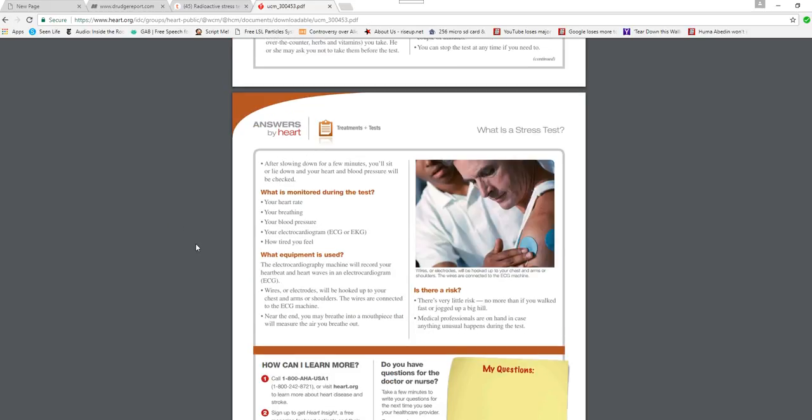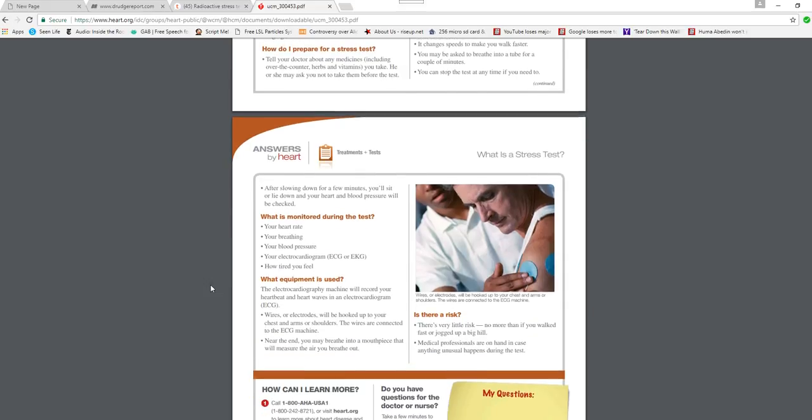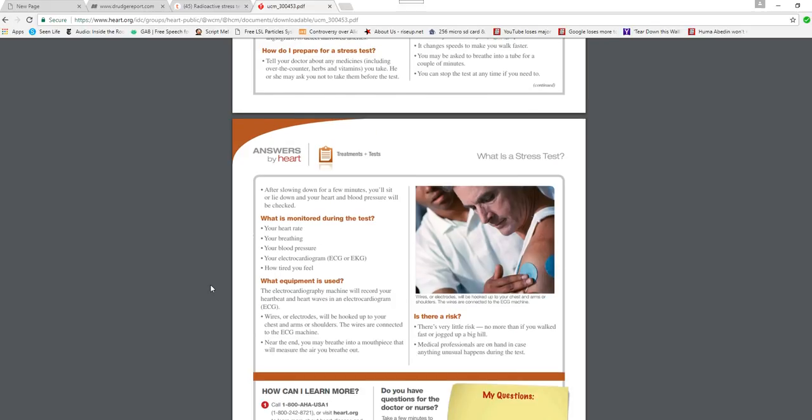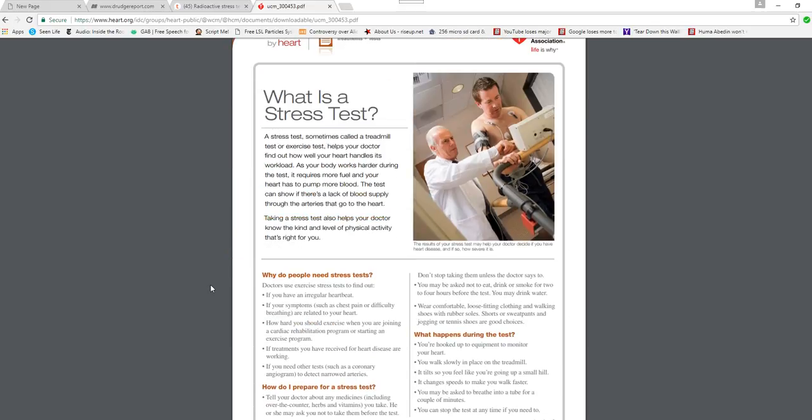There's a list of potential side effects the length of the Nile River on it, but it's worked out for me, so I'm all for it. But here you have the American Heart Association touting this test. My advice to you is don't. Just don't.